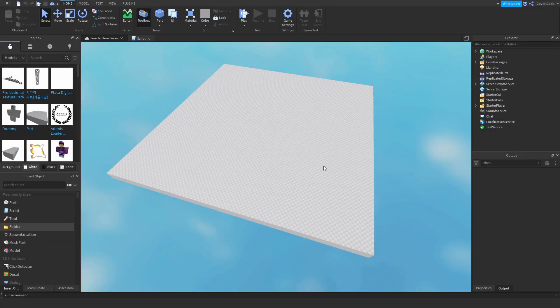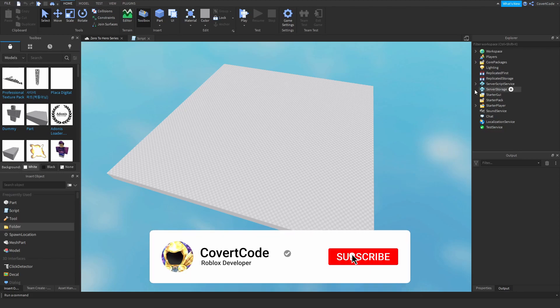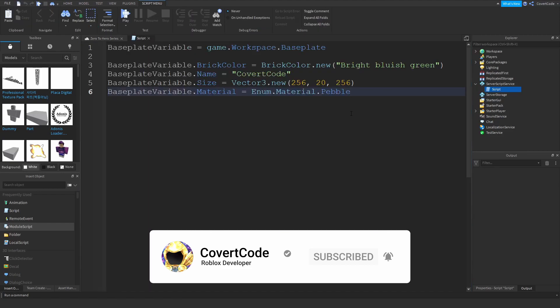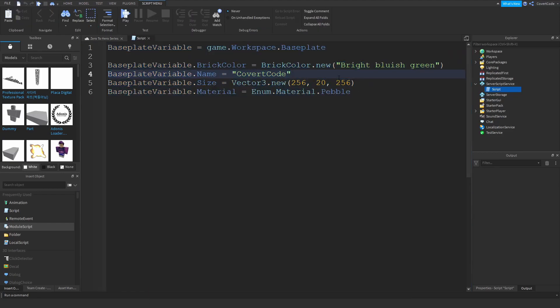Hey, what's up guys? It's CovertCode here and welcome back to episode 5 of the Zero to Hero series. In this video we're going to be covering how you can actually use if statements. Let's just open the script back up that we were using in the previous episode — the script we wrote last episode about properties, how to manipulate them and how to use them.